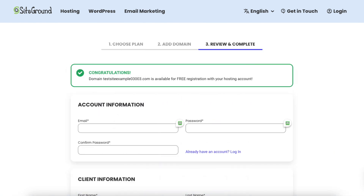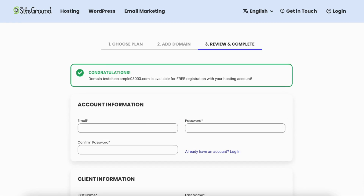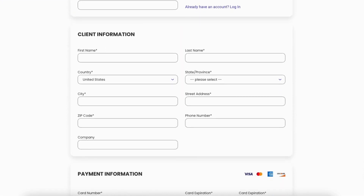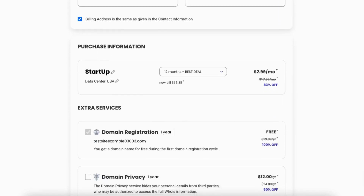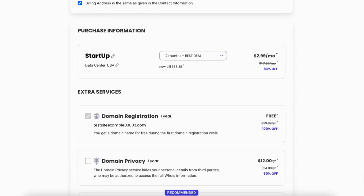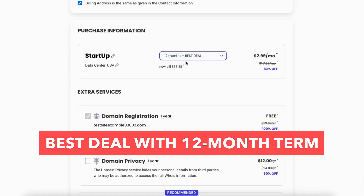Once you've chosen a domain name, or put in one that you already own, click the Continue button. You'll now see a congratulations message that the domain you chose is available for free registration. Enter your account information and client information, then input your payment information. Under the purchase information section, you can change the term for your SiteGround hosting — you can choose 1 month, 12 months, or 24 months. You get the best deal of 83% off with the 12-month term.